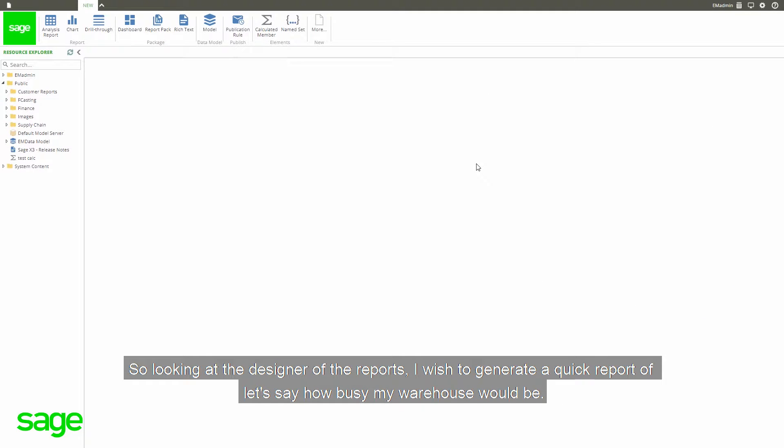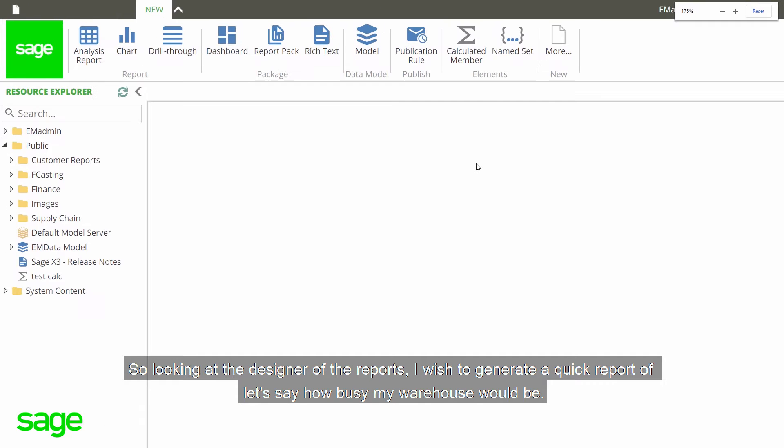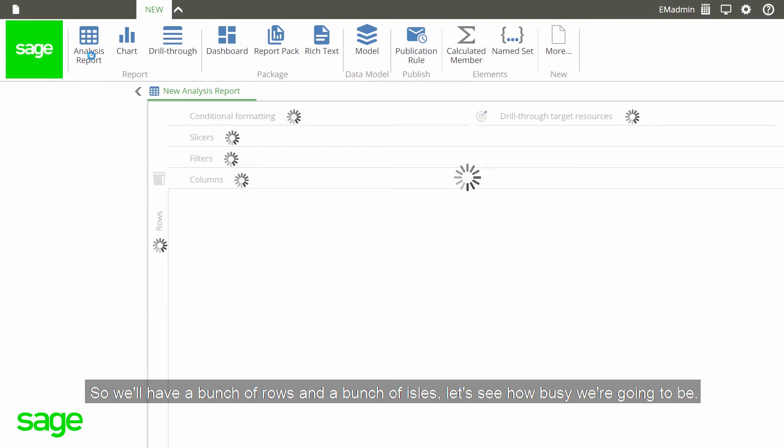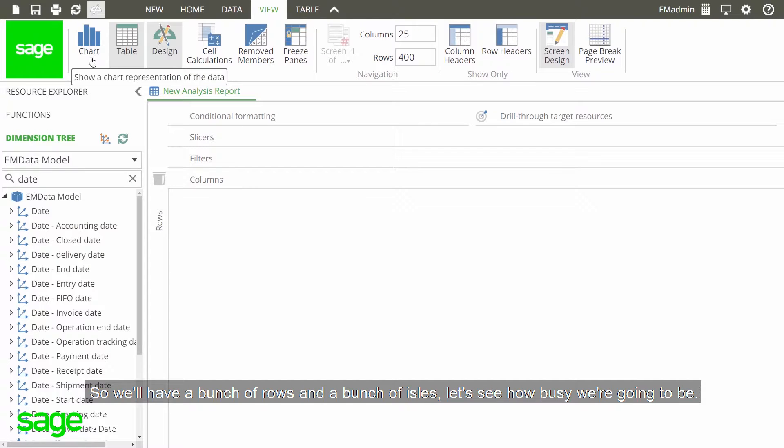So looking at the designer of the reports, I wish to generate a quick report of, let's say, how busy my warehouse would be. So we'll have a bunch of rows and a bunch of aisles, and let's understand how busy we're going to be.